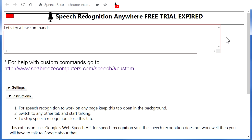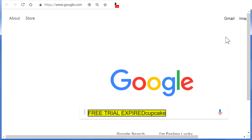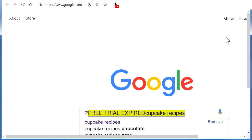Open Google.com. Cupcake Recipes. Press Enter.